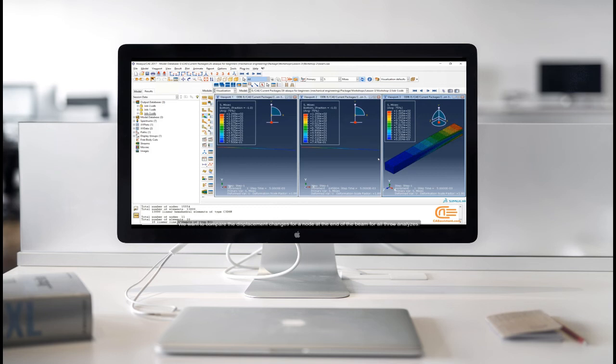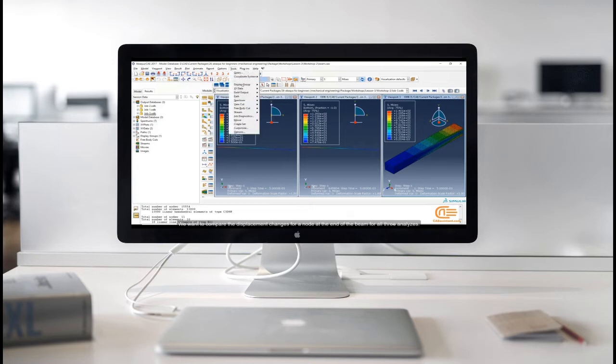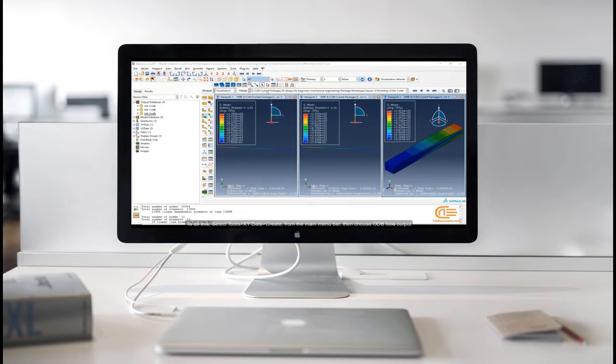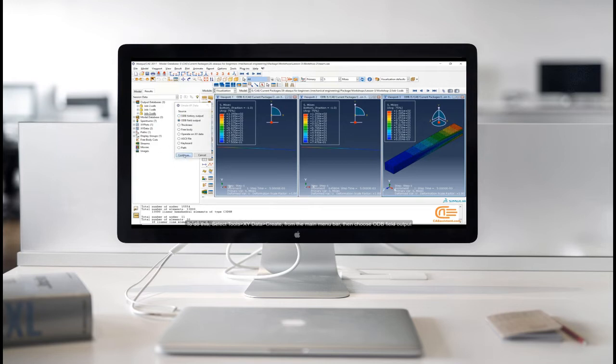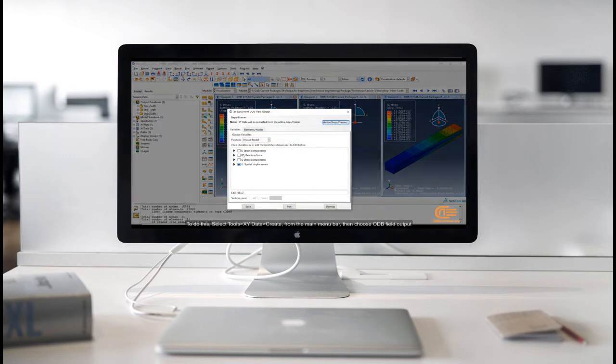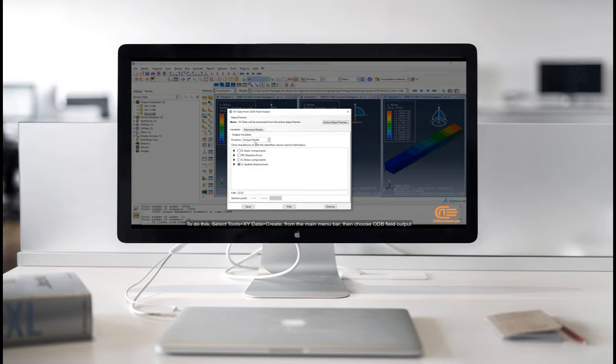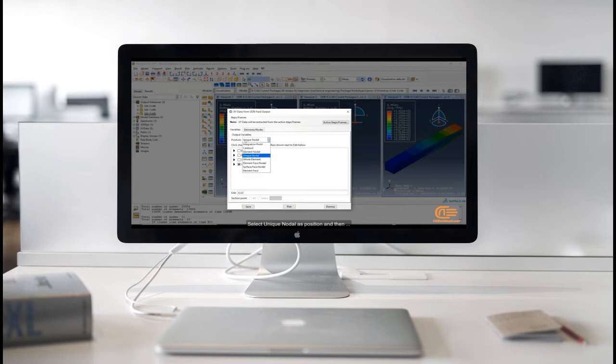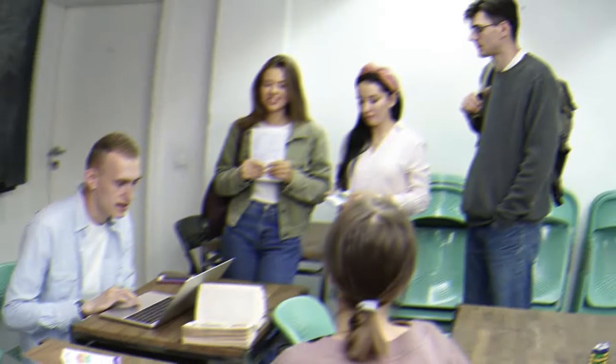We want to compare the displacement changes for a node at the end of the beam for all three analyses. To do this, select Tools, XY Data, Create, from the main menu bar, then choose ODB Field Output. Select Unique nodal as position and then choose U2 which is displacement in the Y direction.